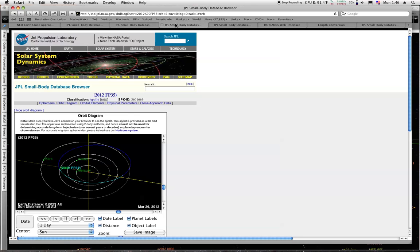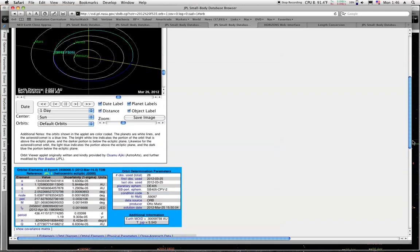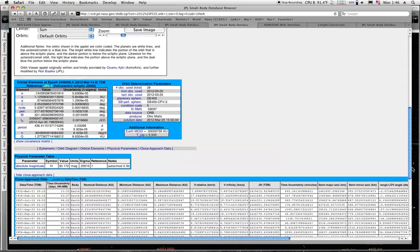And we have the ones that's passing today, FP35 here, and FS35 here. This is the one that's going to be the closest. It's also the smallest.